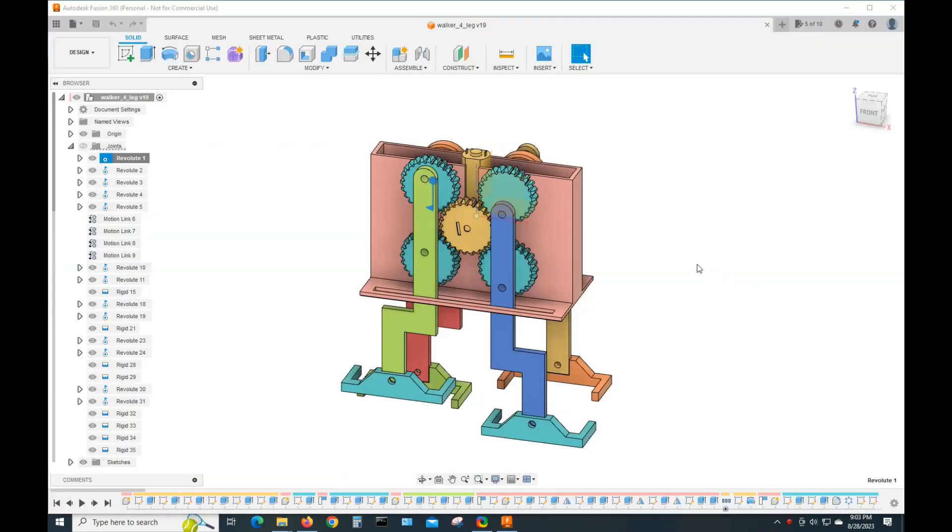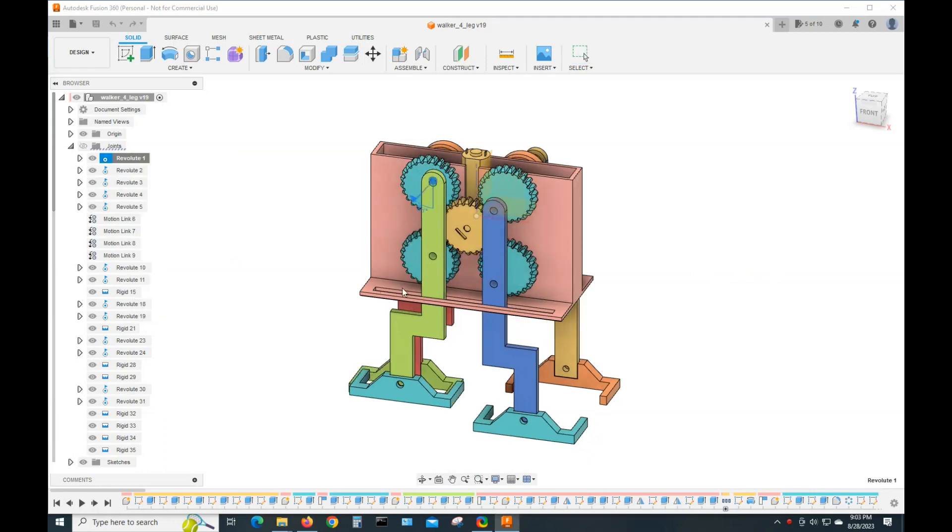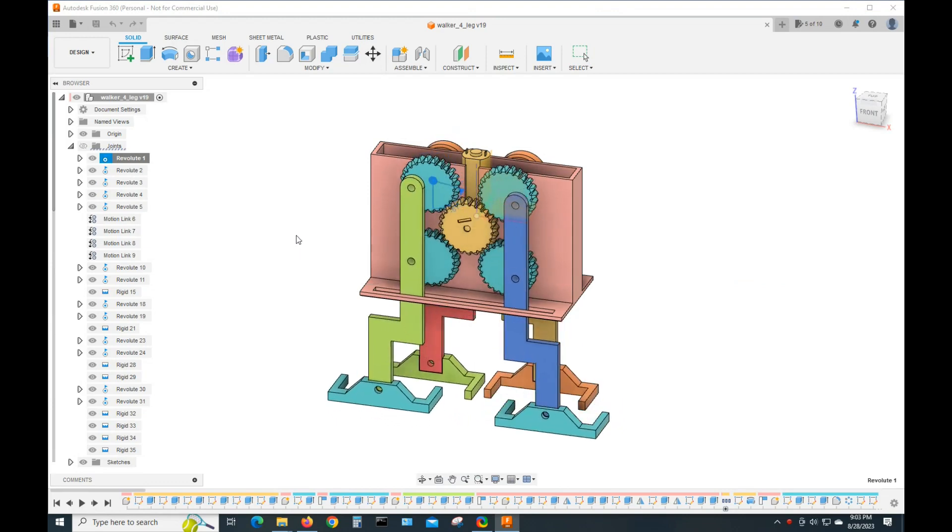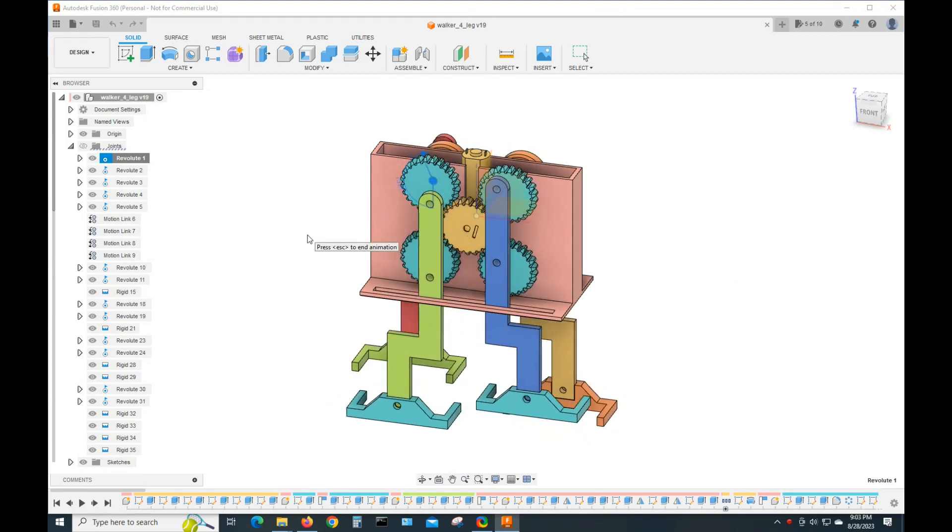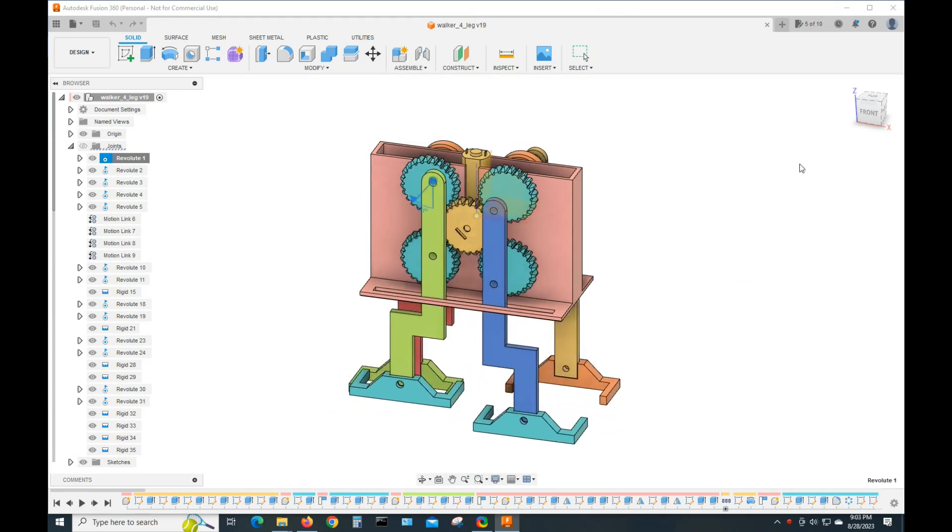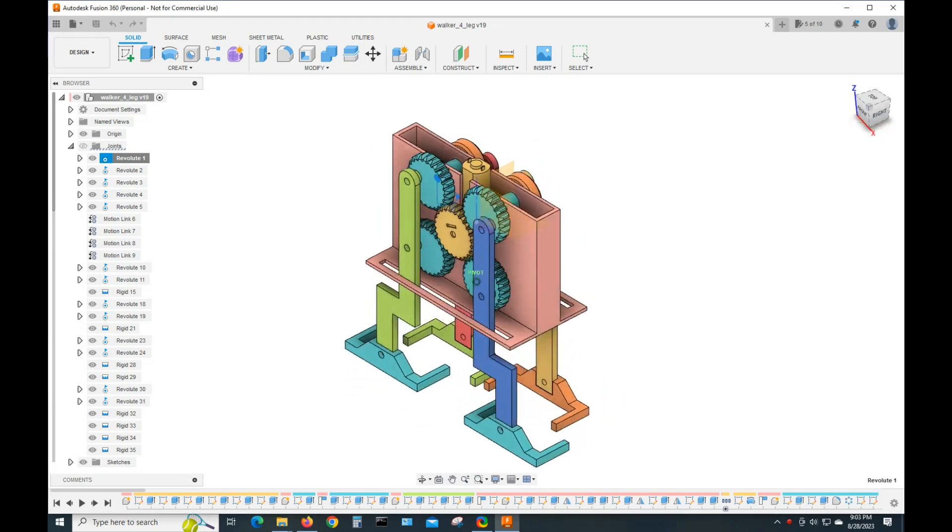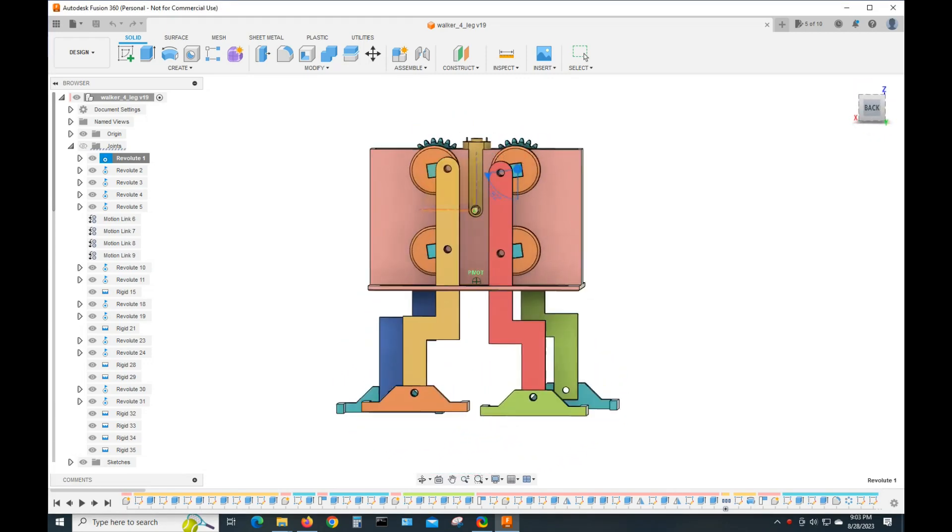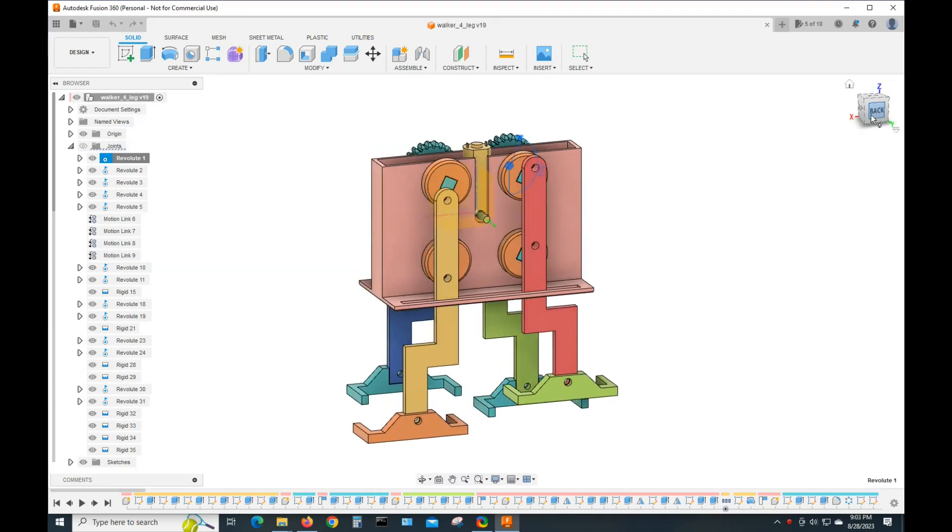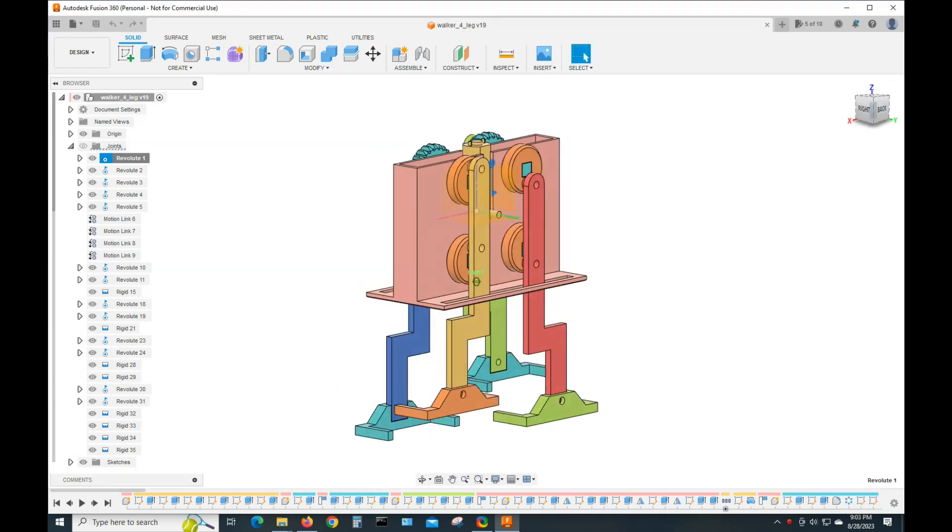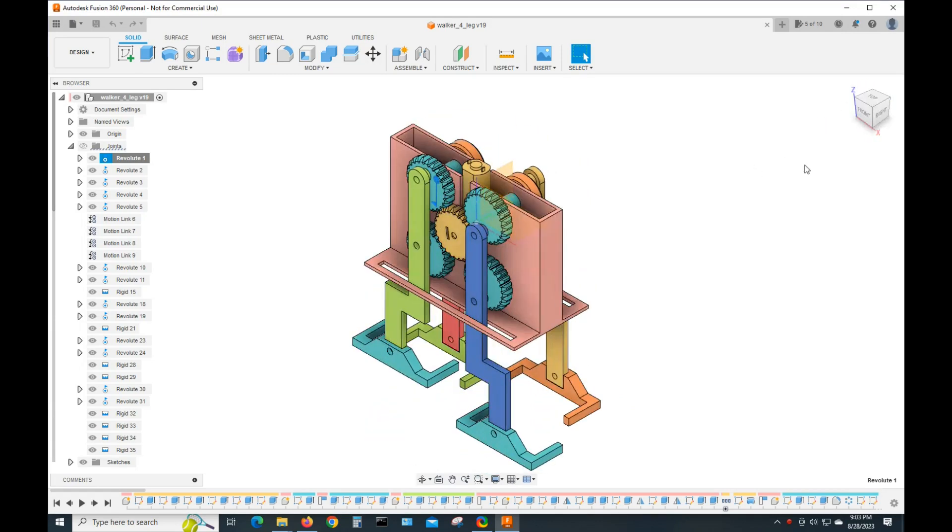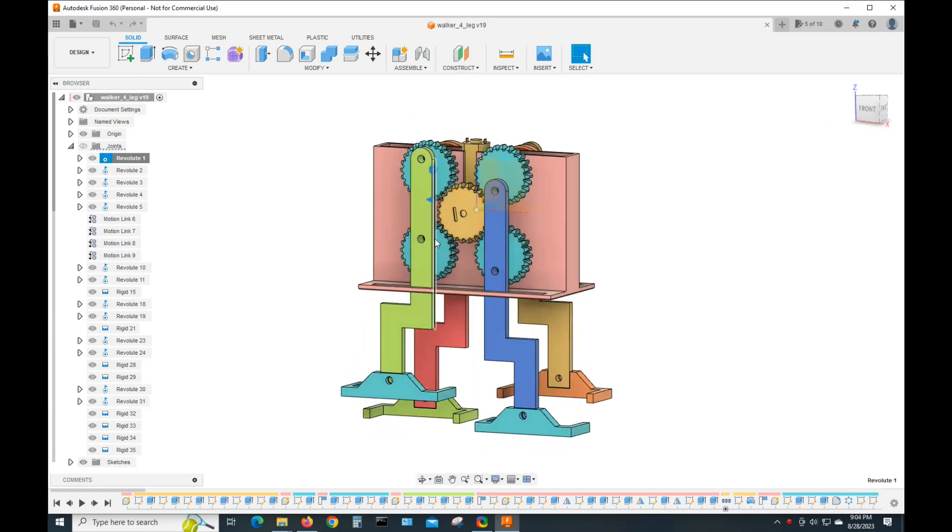Here it is in Fusion 360. I'll animate it. Hopefully, this is showing up with the screen recording software. It took a lot longer to get all these joints working than it did to draw the thing up.